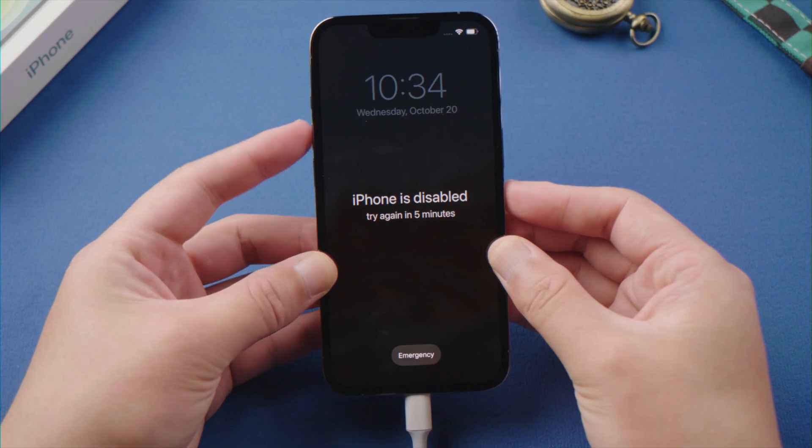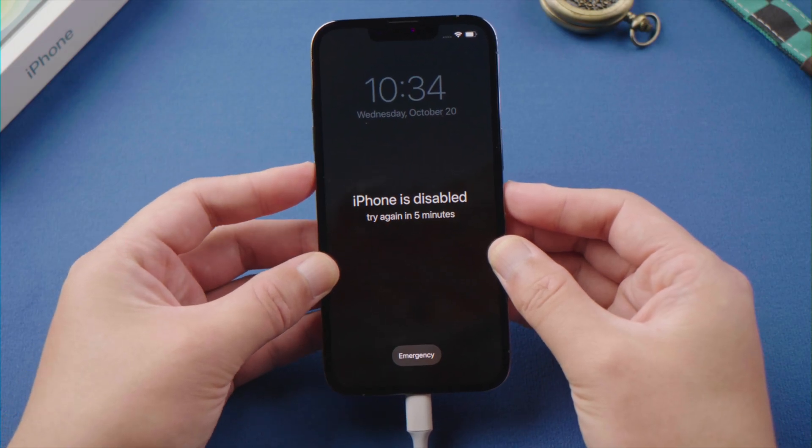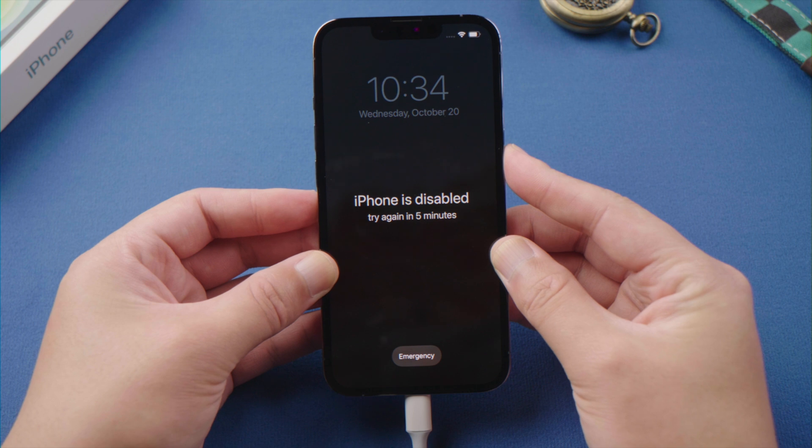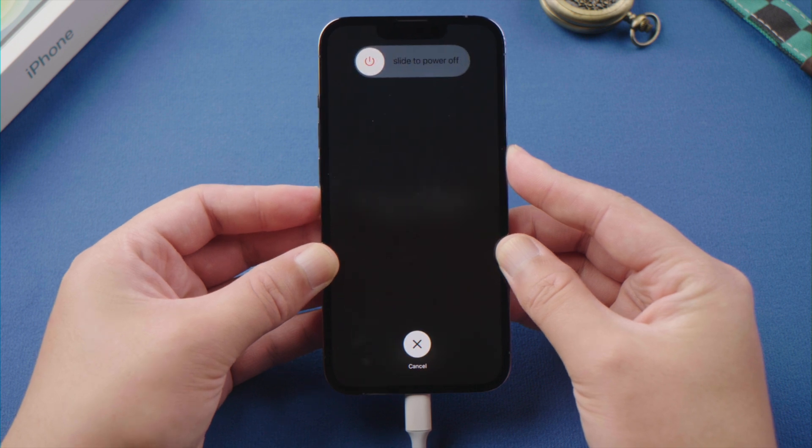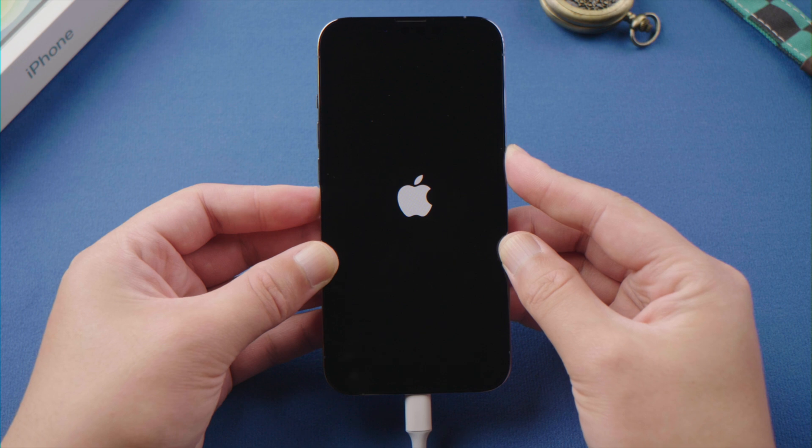If you have iPhone X or later, press and quickly release the volume up button. Then press and quickly release the volume down button. Then press and hold the side button until you see the recovery mode screen.